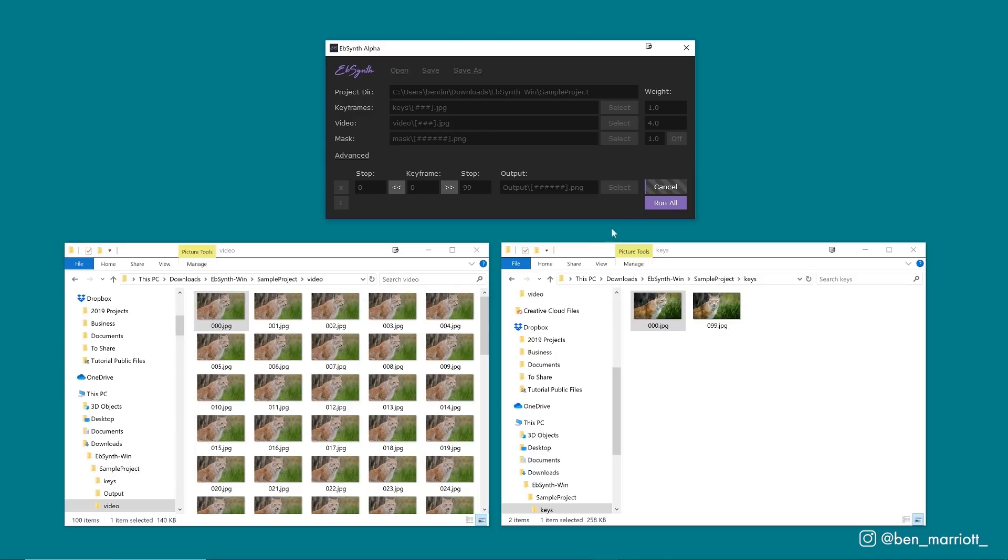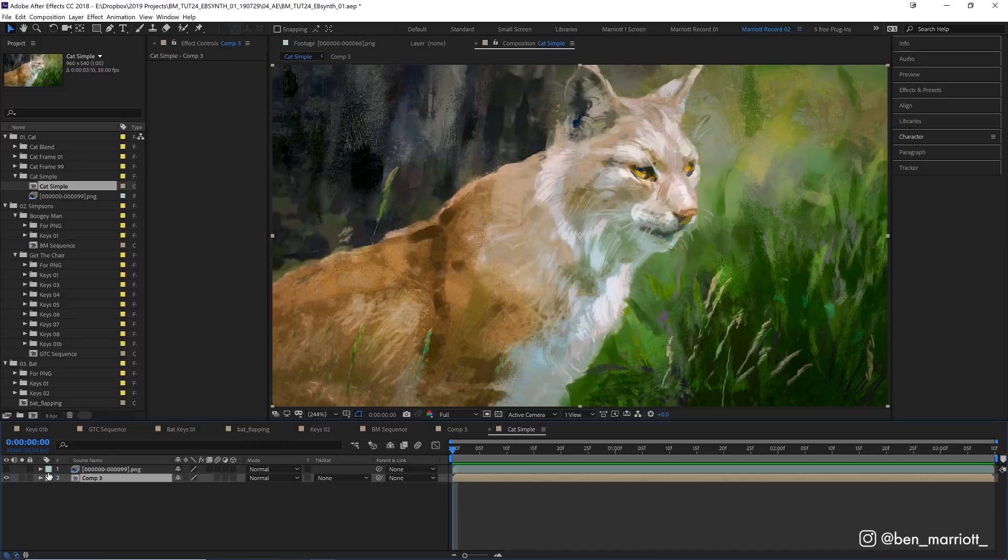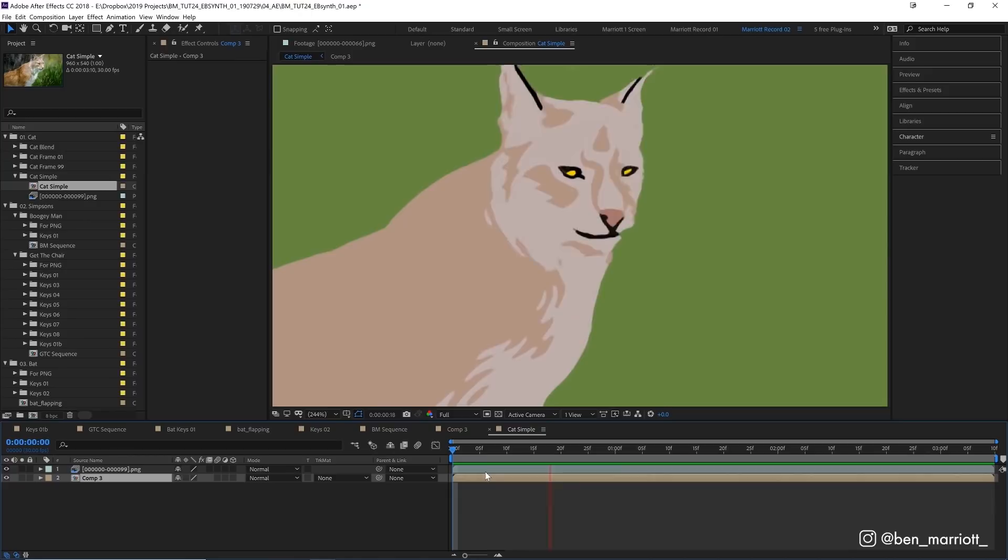The first thing I did was take their test footage of this small domesticated kitten and applied a much more stylized version to test where the breaking points would be. And this turned out a lot better than I expected.